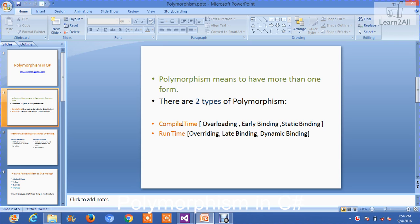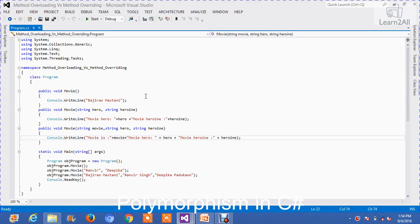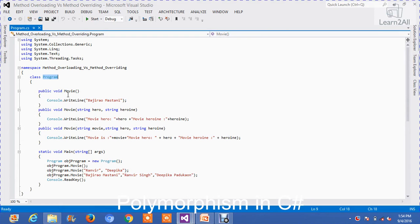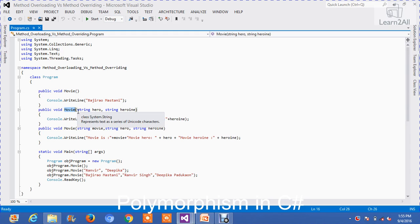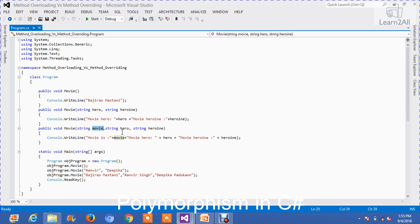Now let's check out an example. First, we will see an example of method overloading. For that, I have created one class named 'Programming' and I have created three methods with the same name: movie, movie, and movie. But the parameters are different. In the first method 'movie', there is no parameter. In the second method 'movie', there are two parameters: hero and heroine. And in the third method 'movie', I have created three parameters: movie, hero, and heroine.